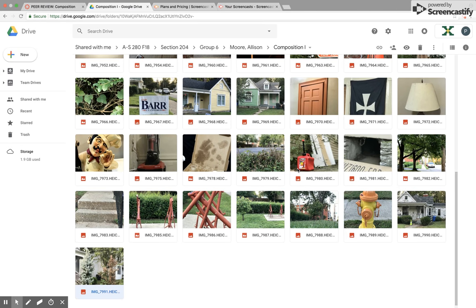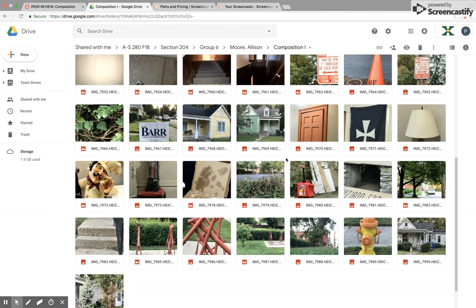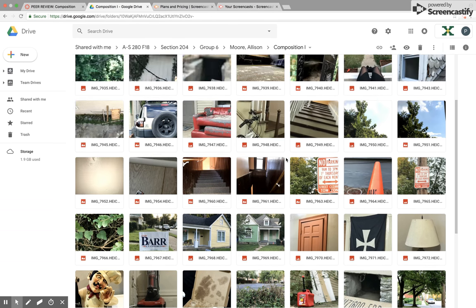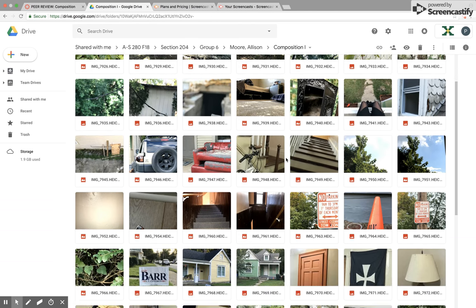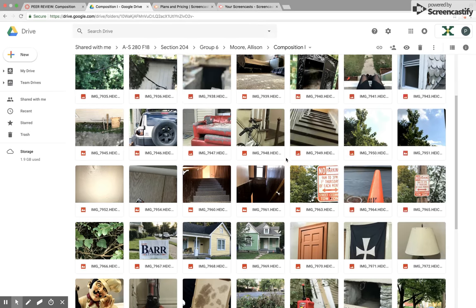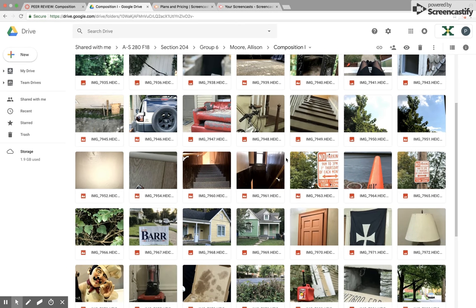All in all though, I thought Allison Moore did a really good job. She's got plenty of photos here. Some of them, I mean, you can tell need work.